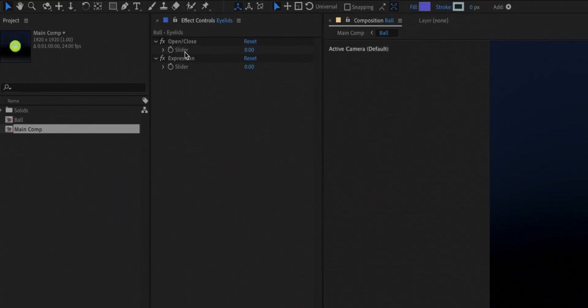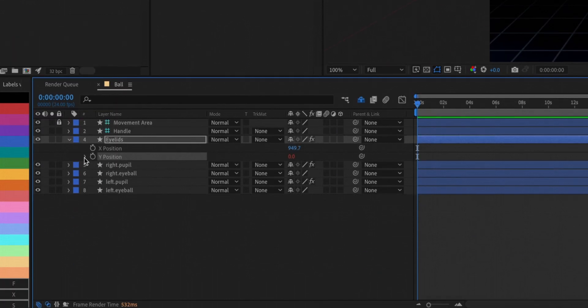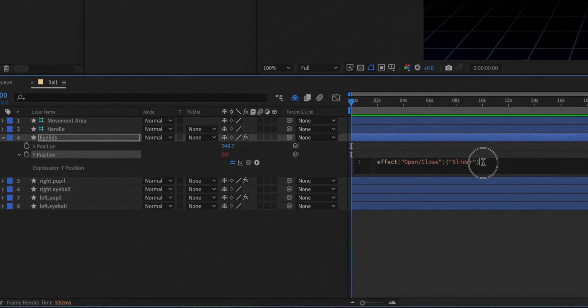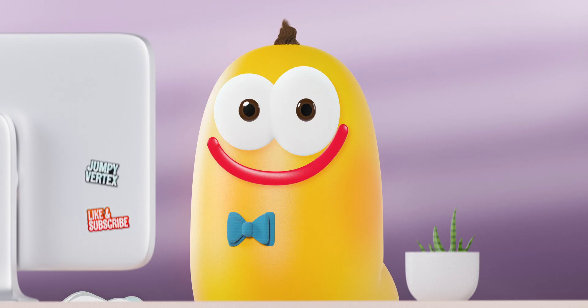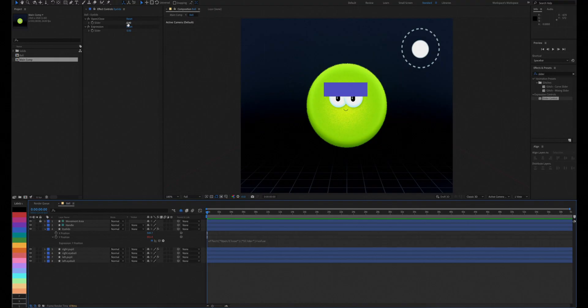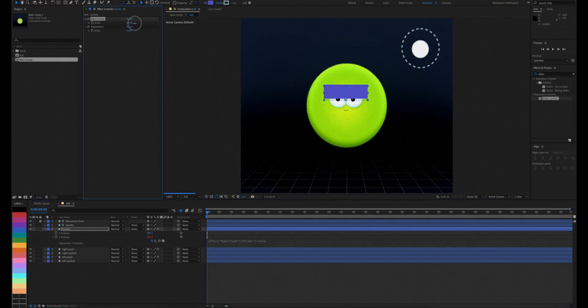Again, add value to the expression to bring it back to its original place. Now we can use the slider to open and close the eyelids.